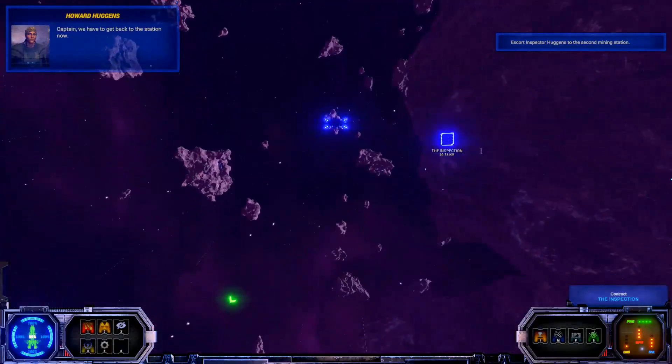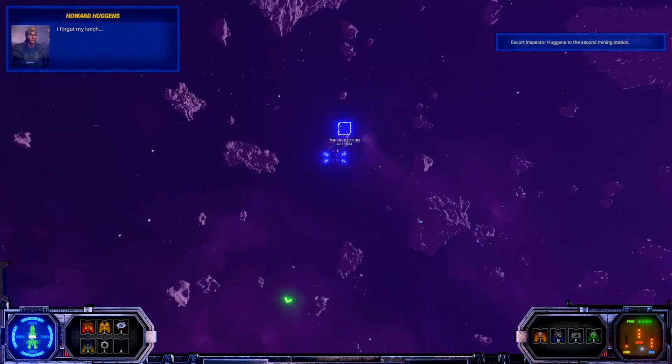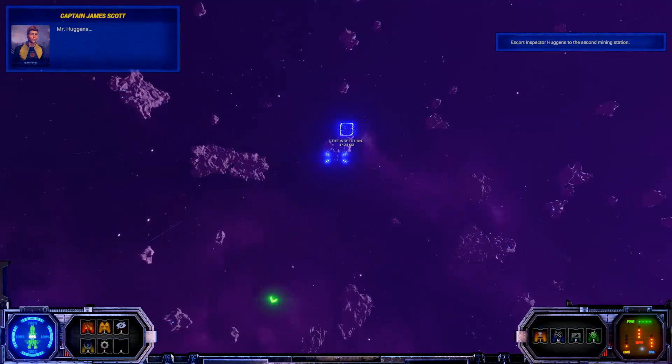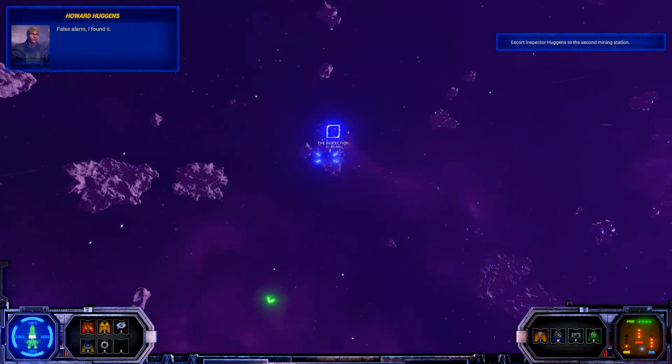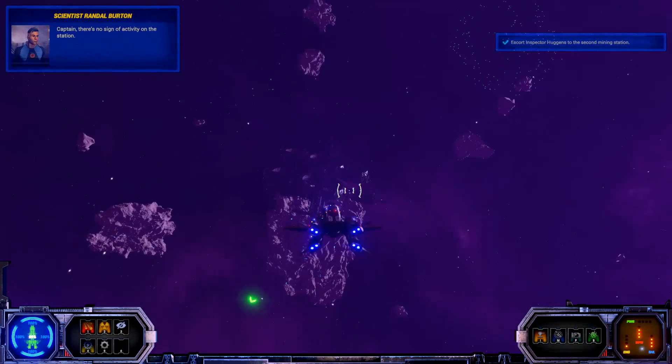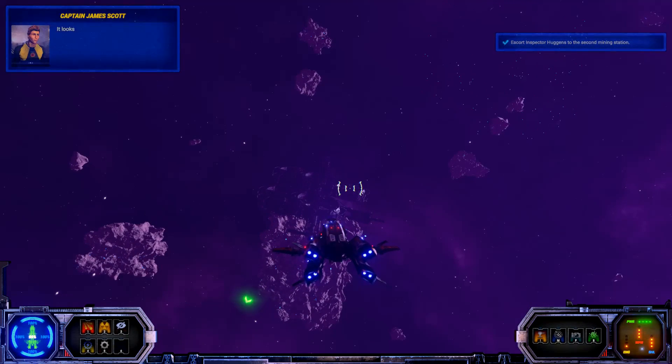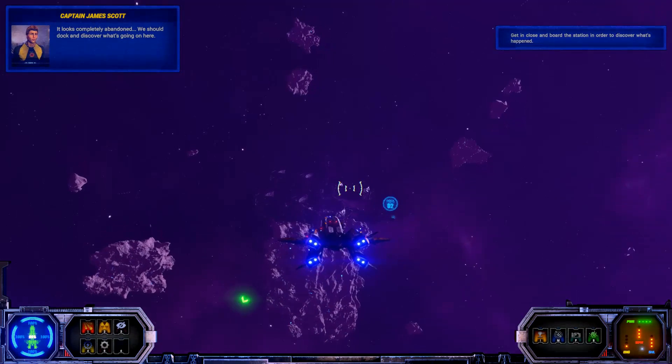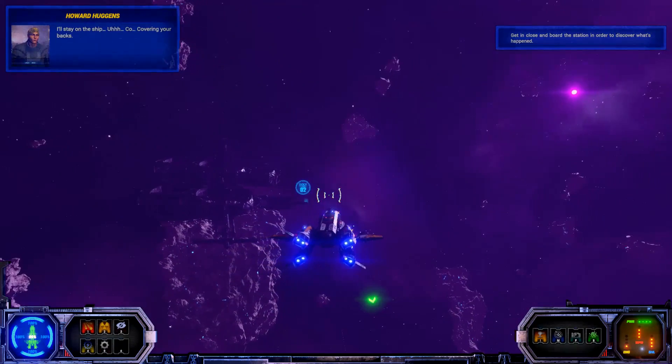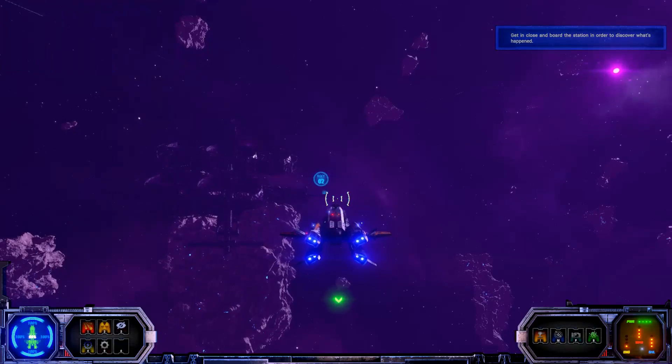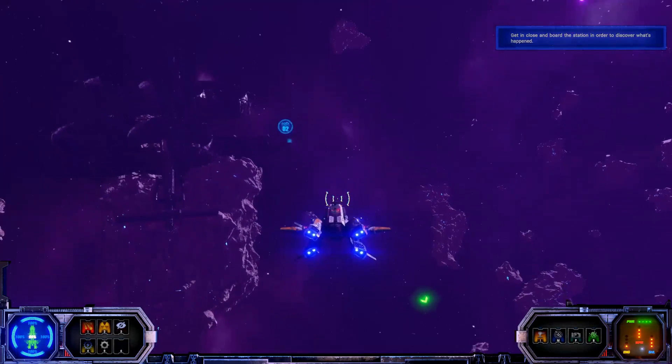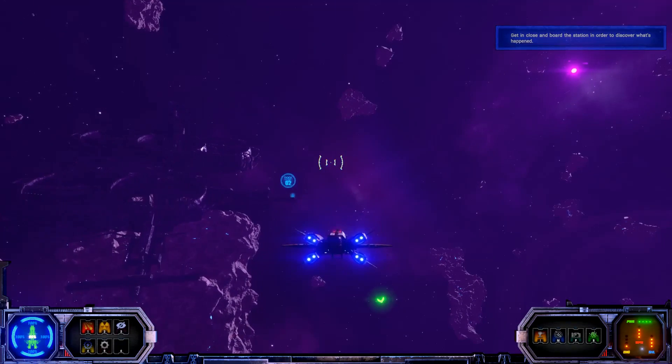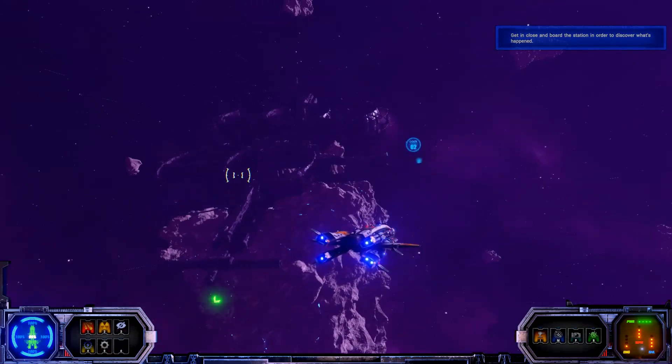Let's see if I can go around this in super fast time mode. Captain, we have to go back to the station now. What happened? I forgot my lunch. Mr. Huggins. False alarm. I found it. Nice. Captain, there's no sign of activity on the station. It looks completely abandoned. We should dock and discover what's going on here. I'll stay on the ship. Covering your backs. Good idea. That is for the best, actually. All right, let's get down here pretty quick.